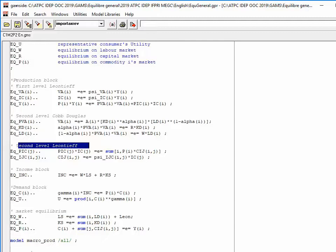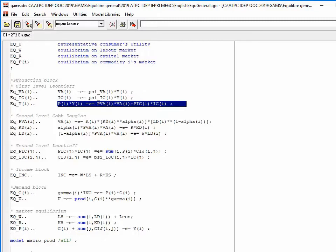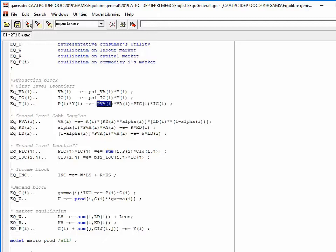The first-level Leontief reflects a proportional relationship in volume between value added and production, and also between total intermediate consumption and production. This means that to increase production in volume, we must proportionally increase both value added and intermediate consumption in volume. The third equation states that the production price is a weighted average of the composite price of value added and the composite price of total intermediate consumption.